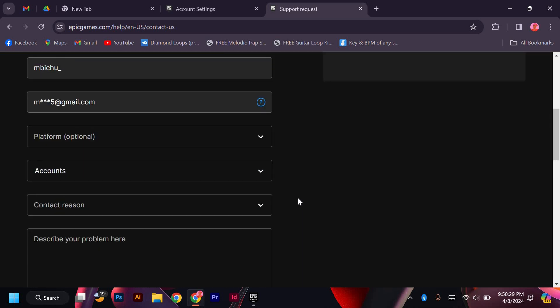Fill this part and describe your problem here. Epic Support will respond to you. Remember to choose an image that best reflects your gaming identity and personality. Your profile picture is a great way to personalize your account and stand out in the gaming community.